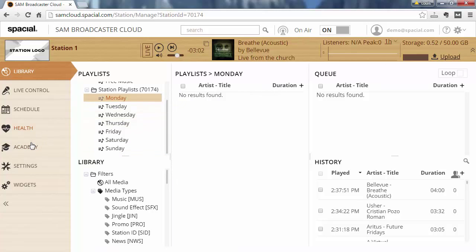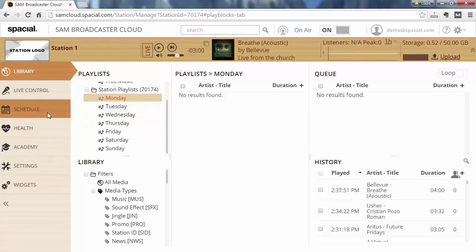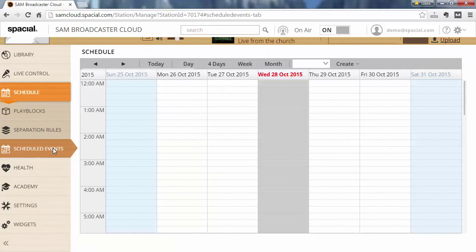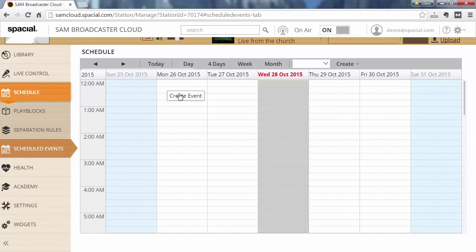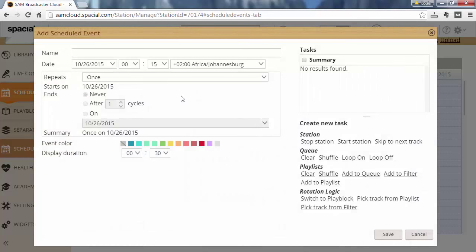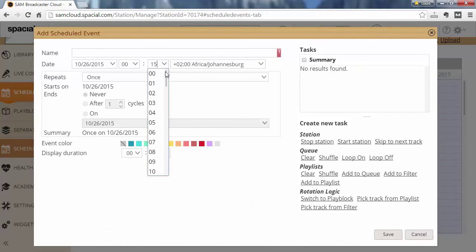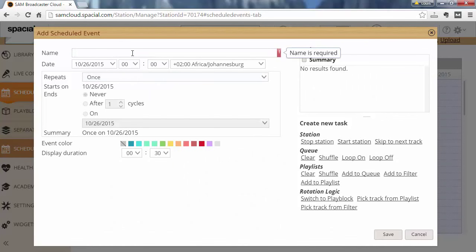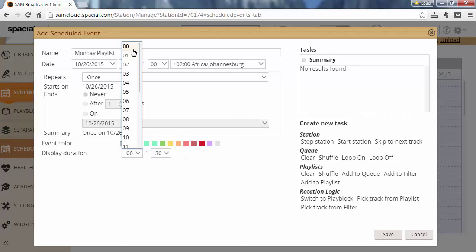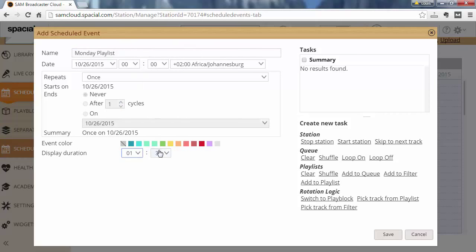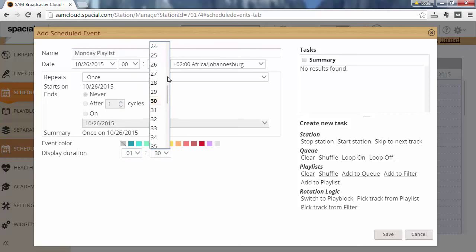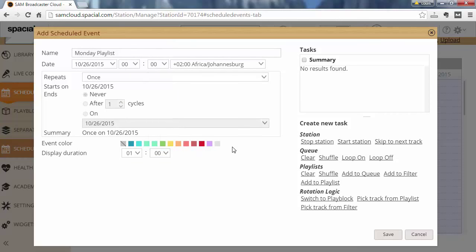The next step is to go to our scheduled events and what I'll do is I'll go for Monday and I'll create an event and I would want this to load exactly at midnight, and I'm going to call this Monday playlist. I'm going to set this to about an hour on the display, even though I expect this to run for the entire day. For display purposes I just want it to be about an hour long.